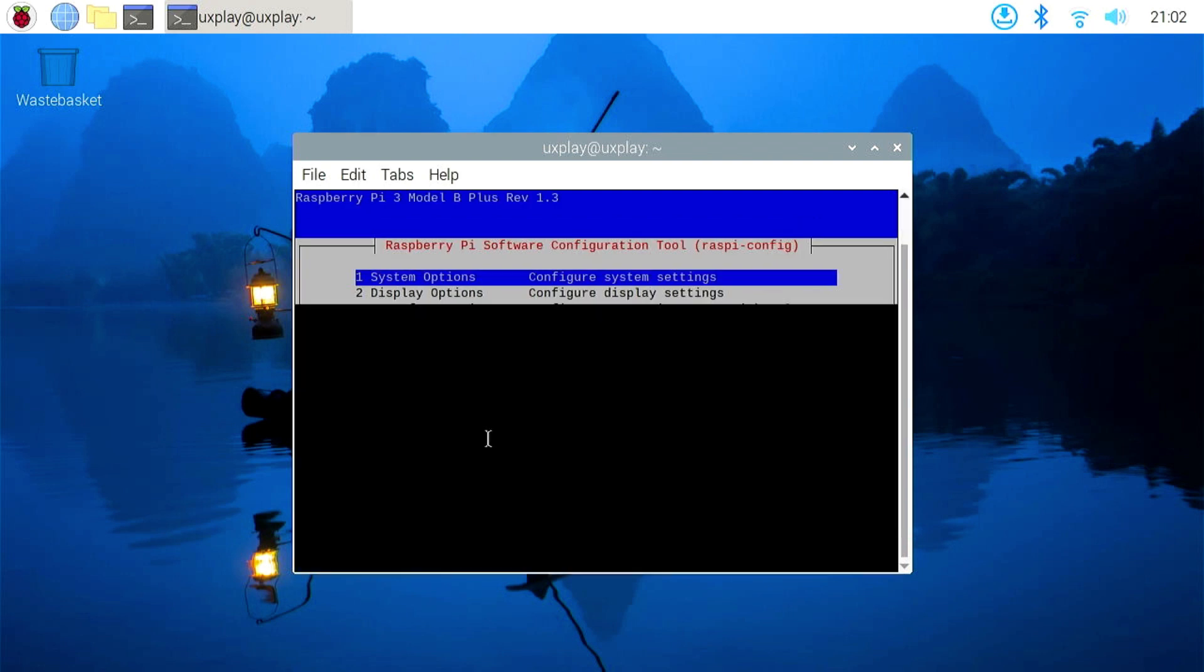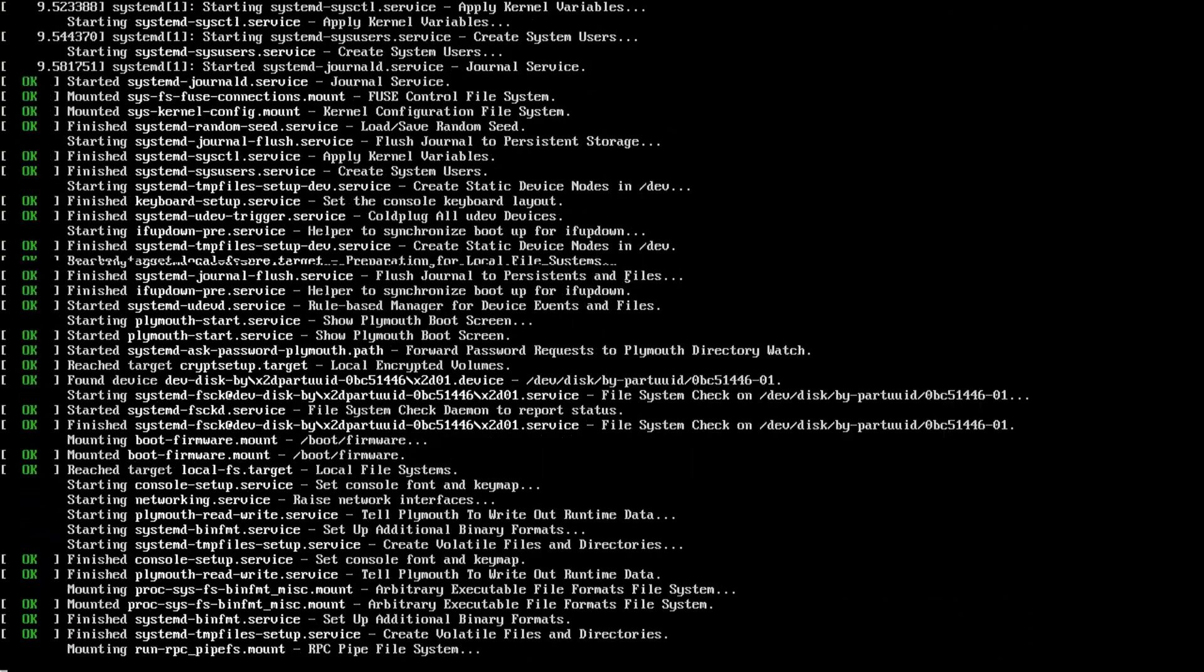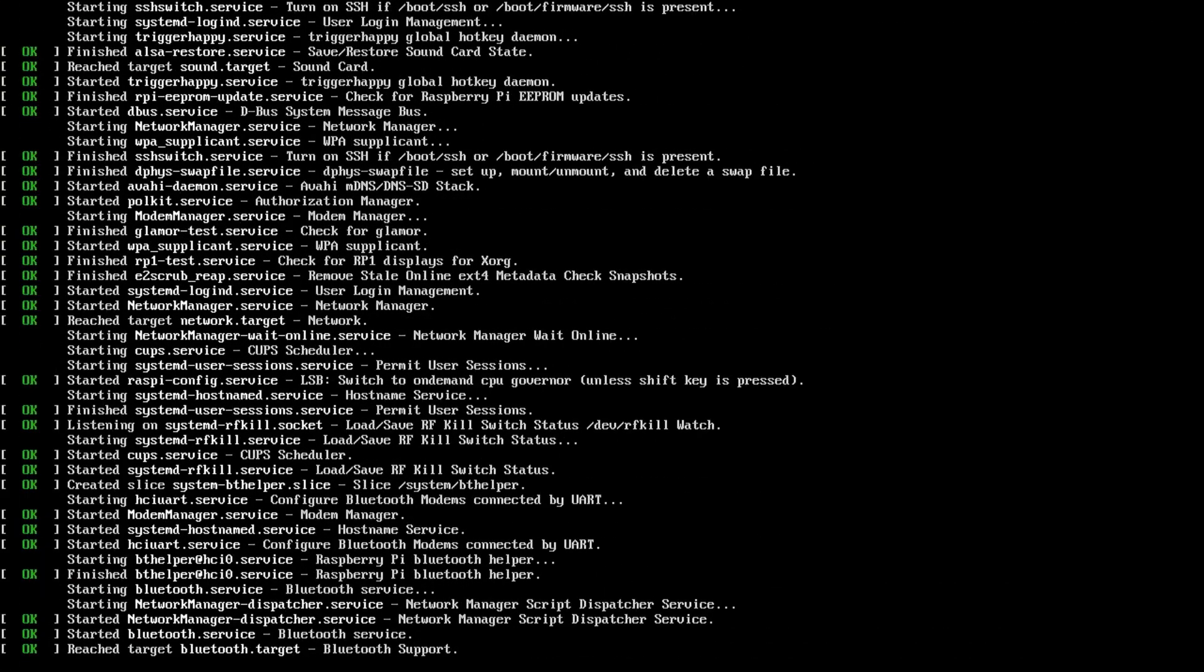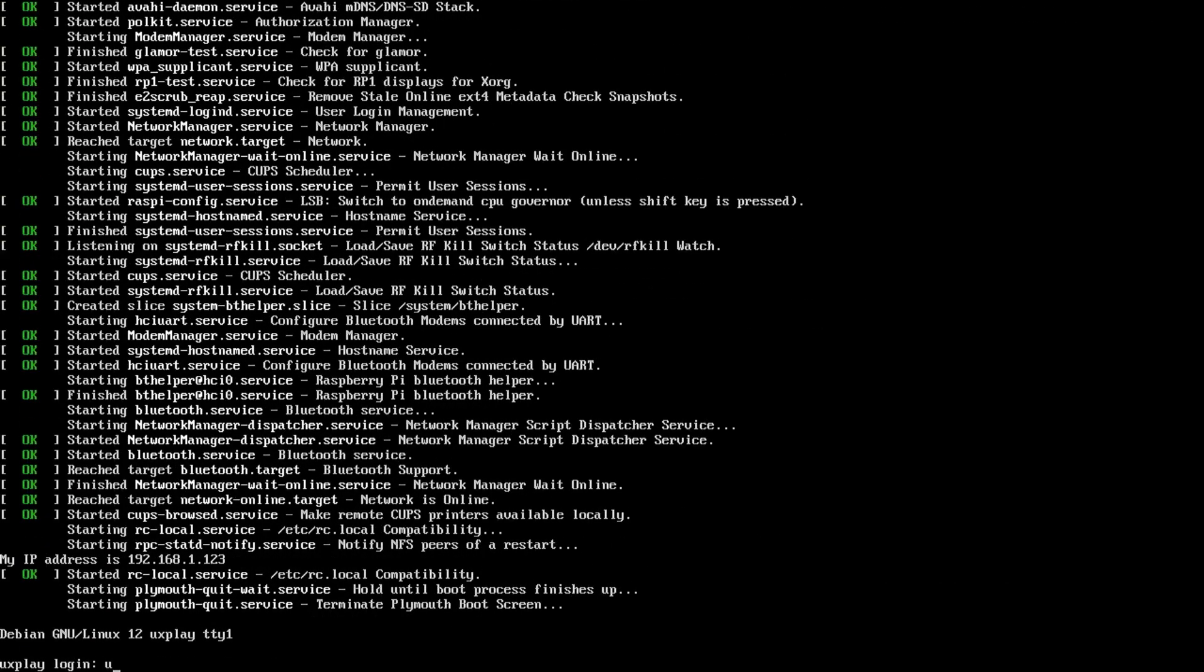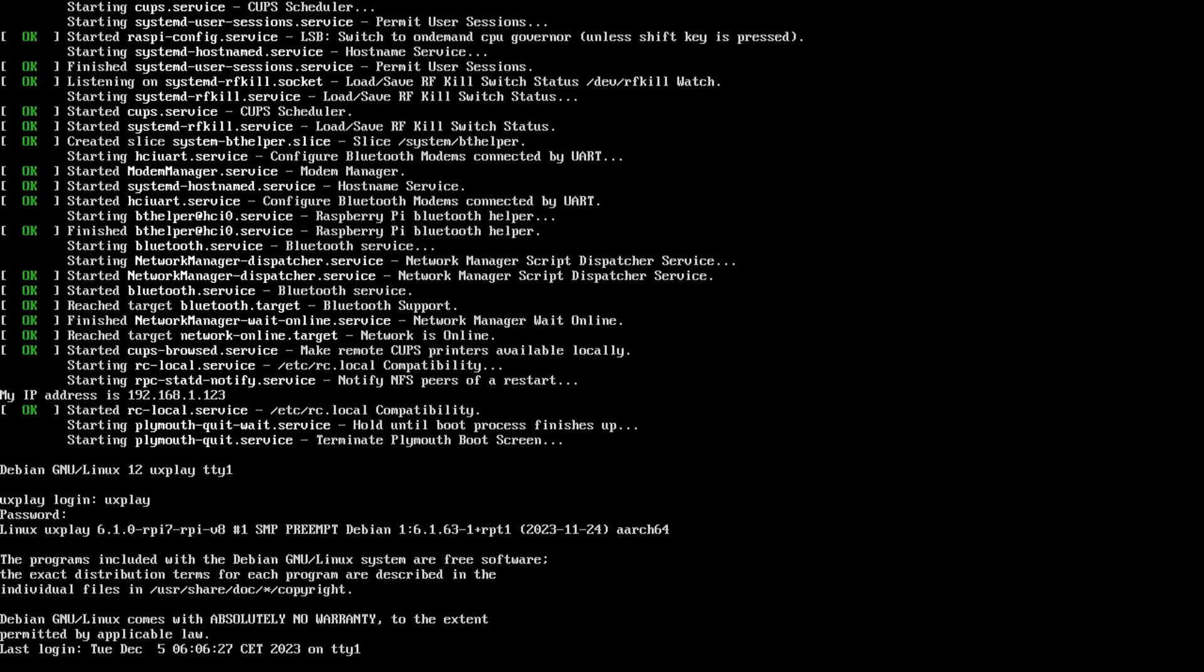To disable it I open raspi-config, open system options, choose boot auto login and select the first. I don't like the splash screen either so I turn that off as well and reboot.